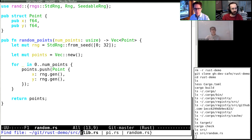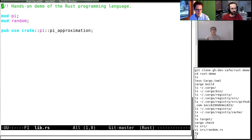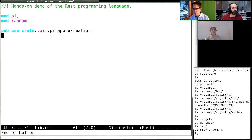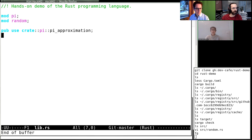Let's look at lib.rs. Here we list the modules — that's all that the makefile doesn't exist that it needs to build. We also say that the pi approximation function should be a public function of our library — that's our interface. At the top you see a documentation string: 'Hands-on demo of the Rust programming language'. We'll also see `cargo doc`, which will automatically create documentation using these doc strings — similar to sphinx or doxygen.